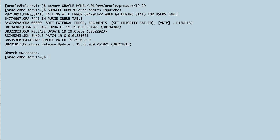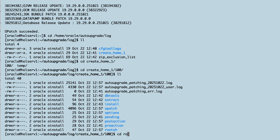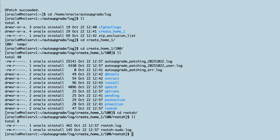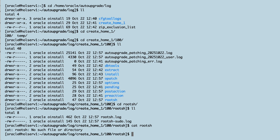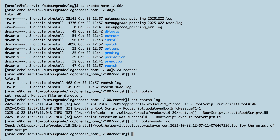But there's one thing we need to check: the root script. In the auto-upgrade log directory, I can find information about the root script. In this environment, Oracle has pseudo privileges, so auto-upgrade will run the root script for me. Otherwise, it'll tell me in the console if I need to run the script manually.